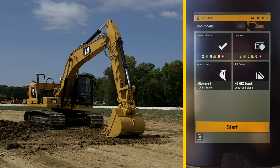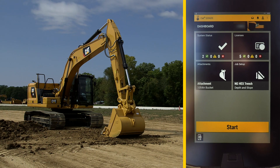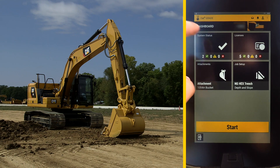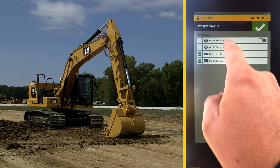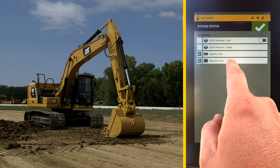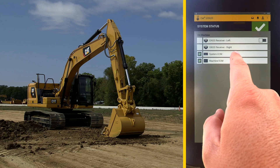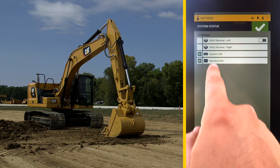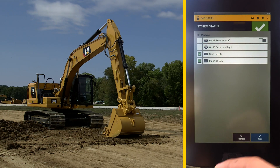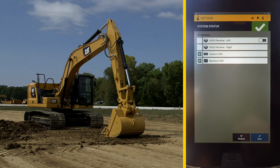Using 2D Advanced Grade, the operator uses the upper TD520 display. There is the system status button that shows the machine does not have the two GPS receivers, but it does have the two ECMs, which are the standard assist and CAT grade control features.